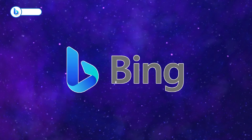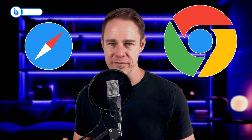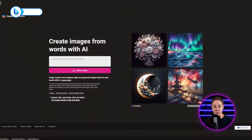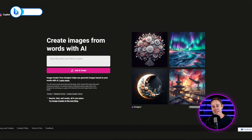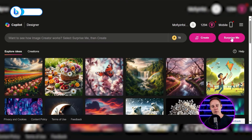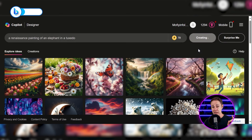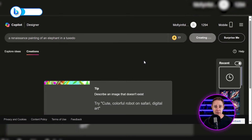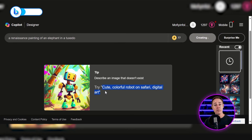Our next tool is Bing Creator. It's one of the many features offered by Microsoft, but it can be accessed on any browser, including Chrome and Safari. Unlike the other tools, Bing Creator has a surprise feature that will create a set of four artworks based on a random prompt. And whenever you generate an image, you'll get an extra prompt for free, but it's up to you to use or ignore it.